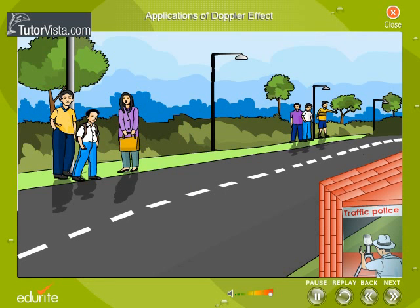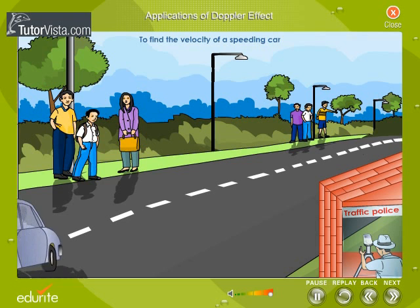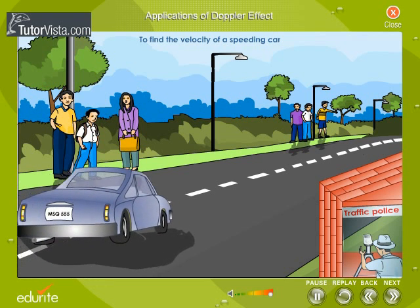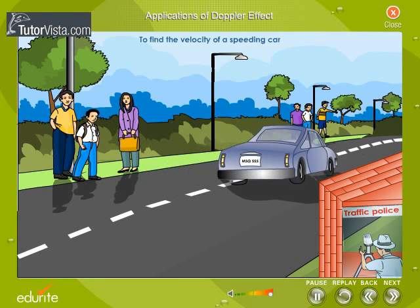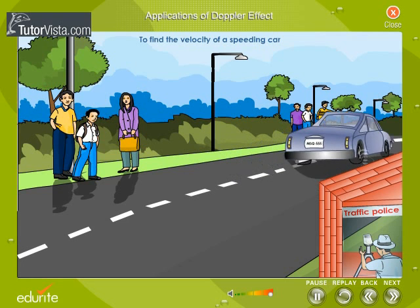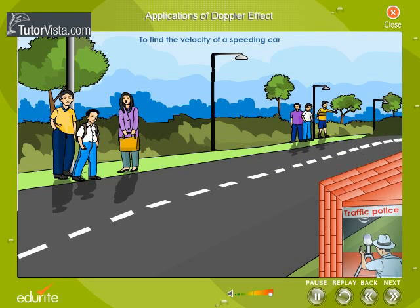Applications of Doppler Effect: determining the velocity of a speeding car. Short waves emitted from an observation center are directed towards a speeding vehicle. These waves are reflected by the car back to the observation center. By calculating the shift in the wavelength, the velocity of the speeding car can be determined.